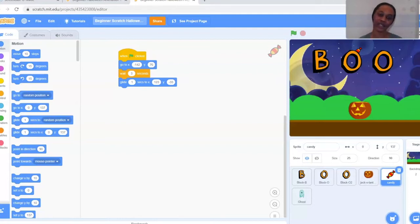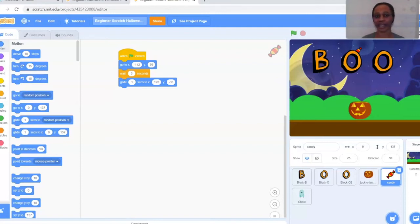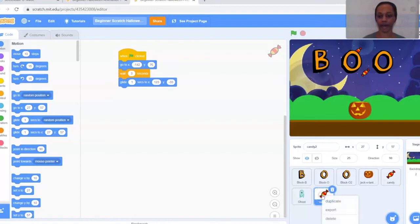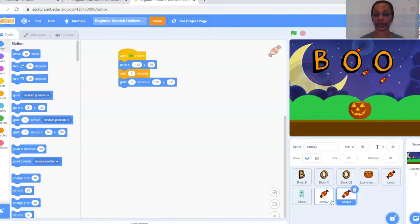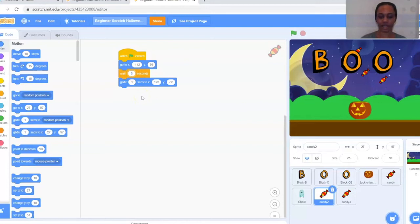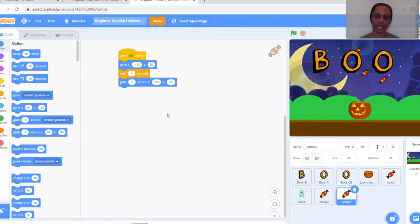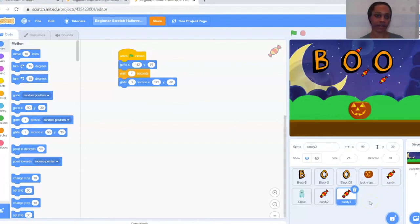Now we're going to duplicate the candy two more times. Hover over your candy sprite, right-click, and select Duplicate — do that twice. For candy two, I'm changing the wait to 3.5 seconds, and for candy three I'm changing the wait to 4 seconds. You can have them all moving at the same time or staggered — be creative. This is just a base to start with and you have lots of flexibility.